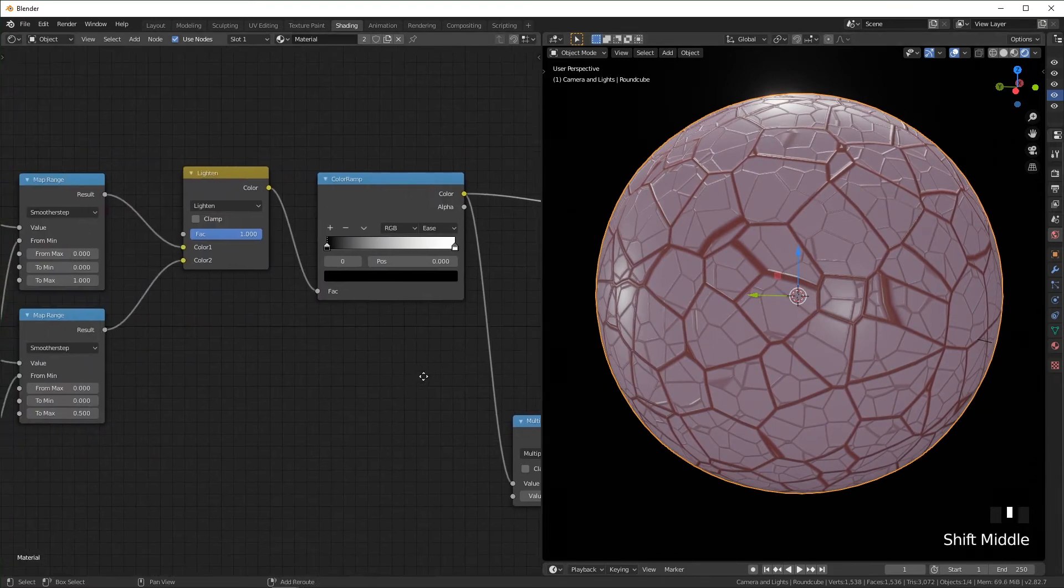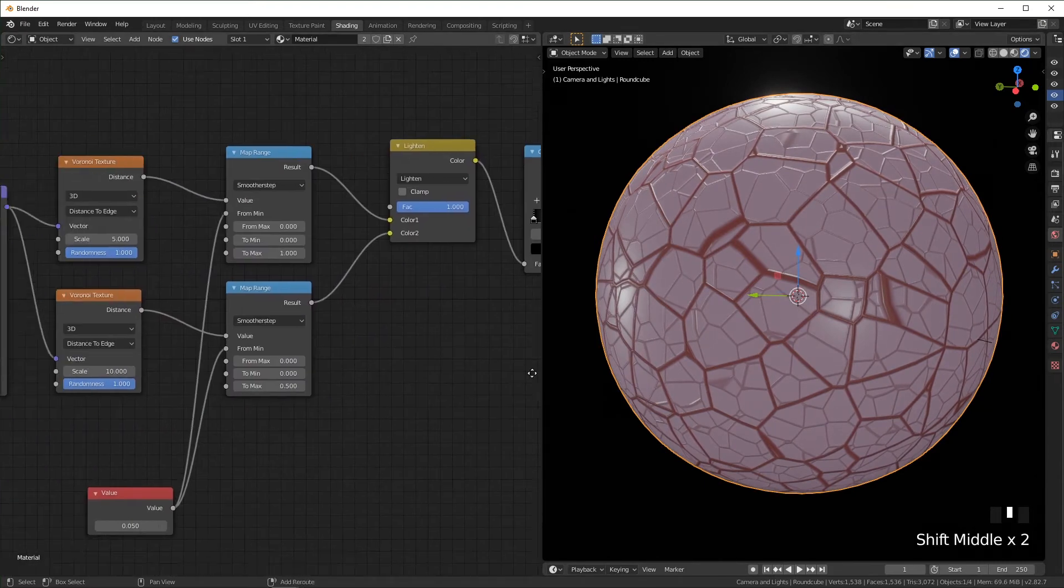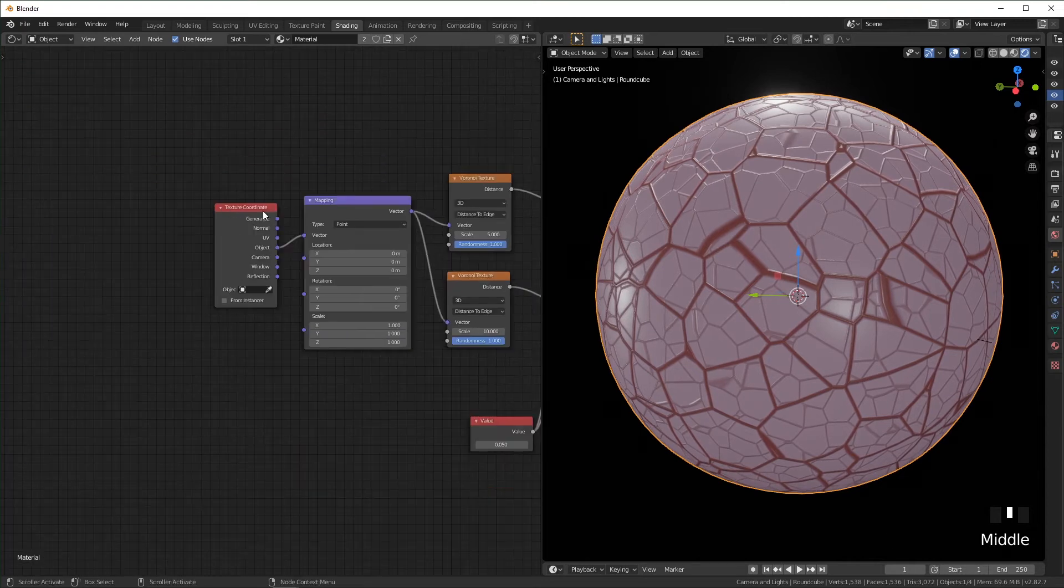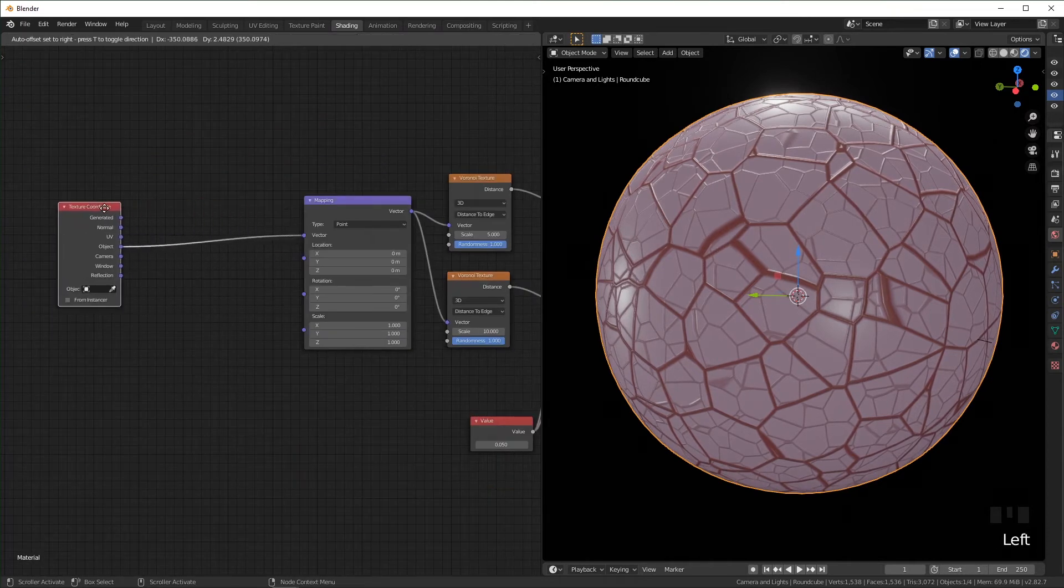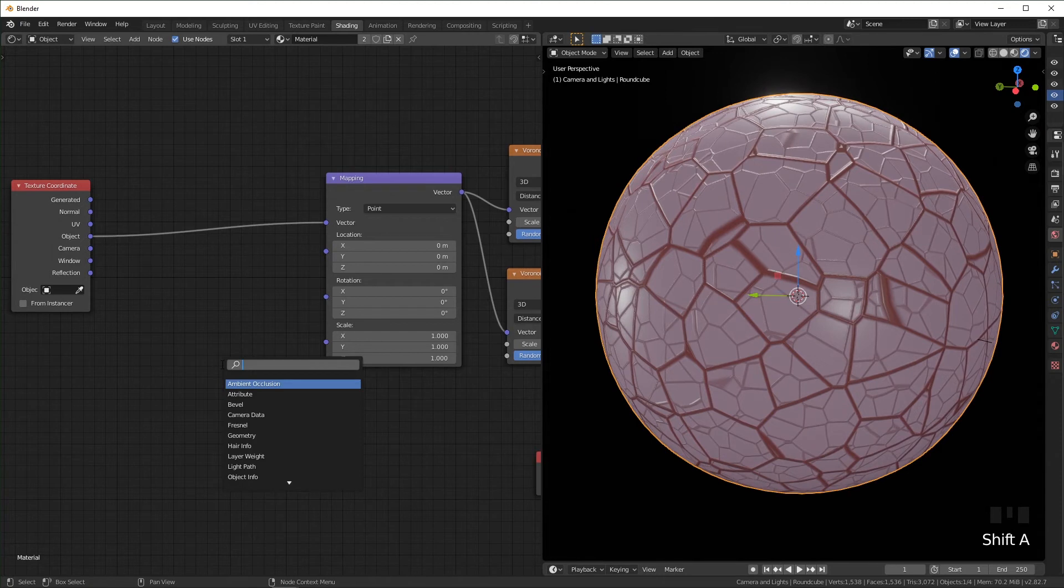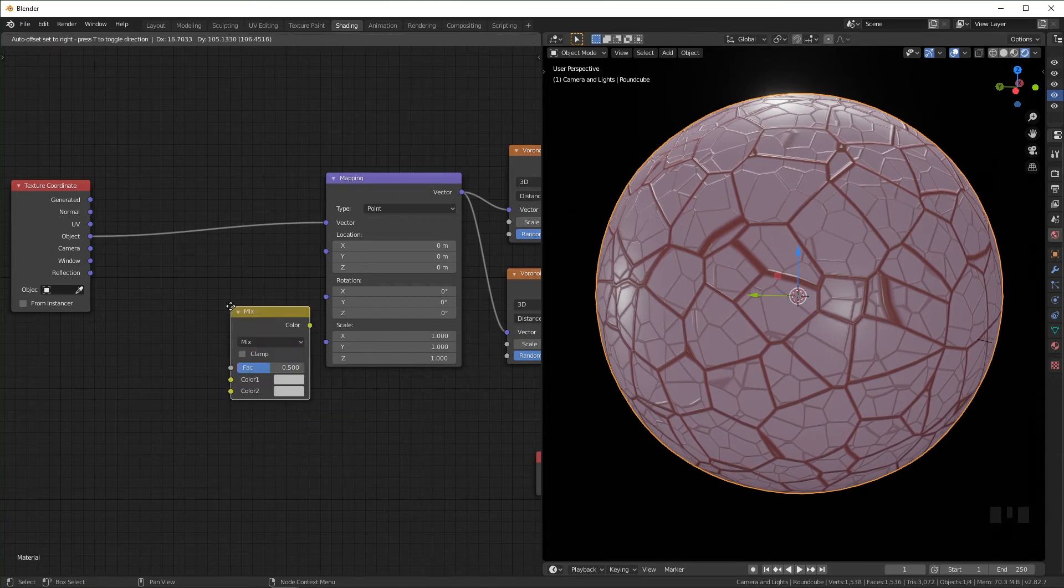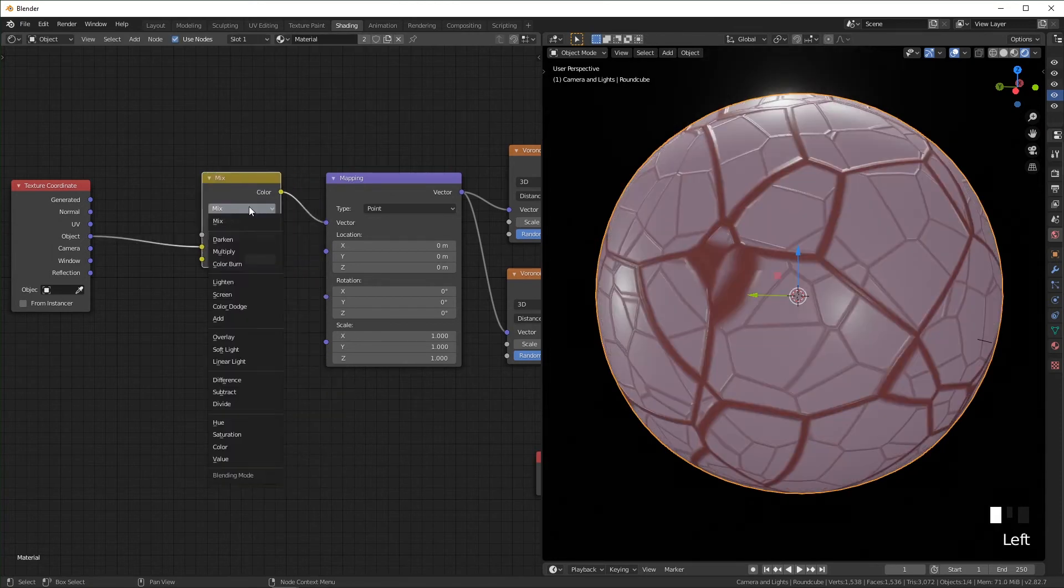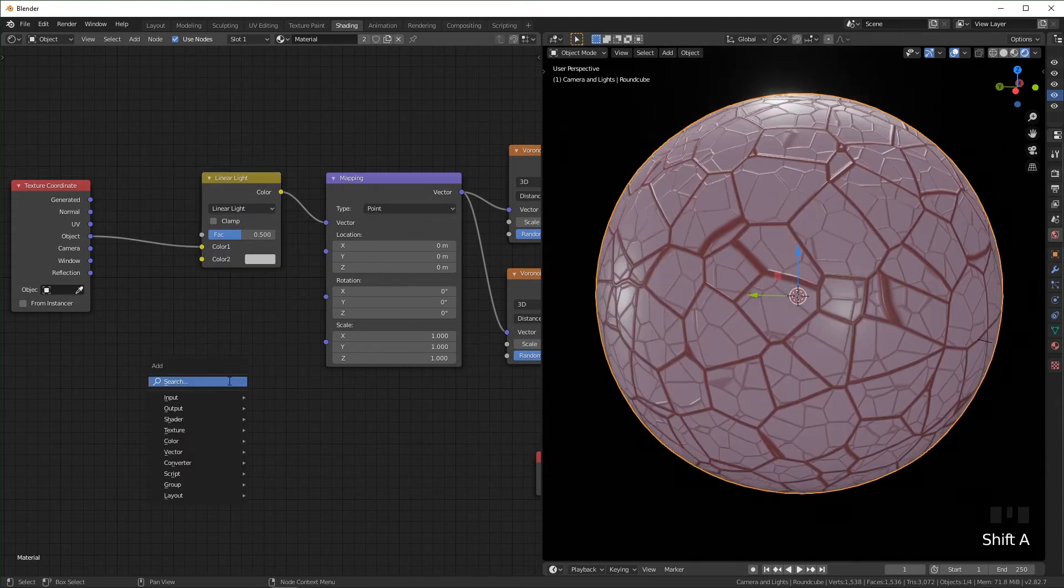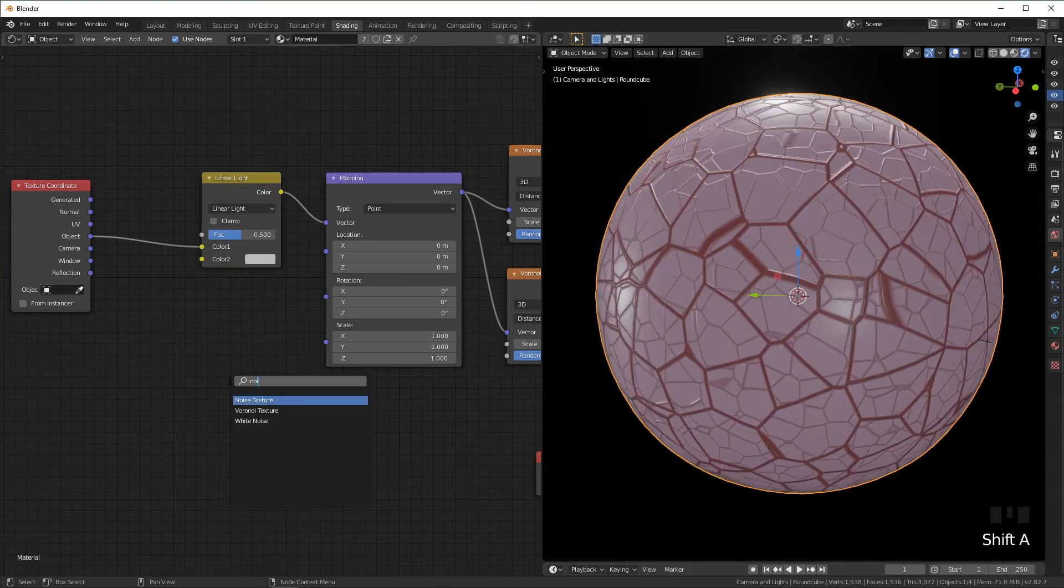So way over here at the front between the texture and the mapping, I'm going to add a mix RGB. I'm going to set this to linear light. Going to add in a noise texture.